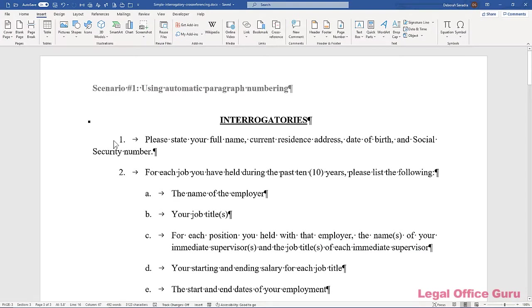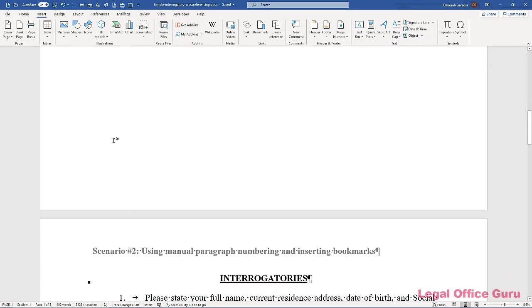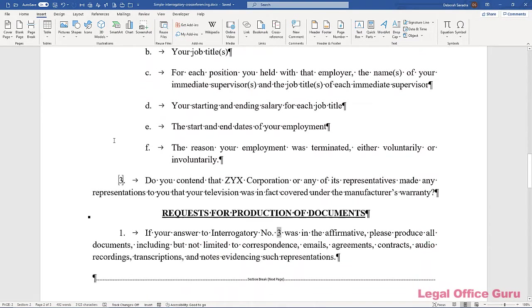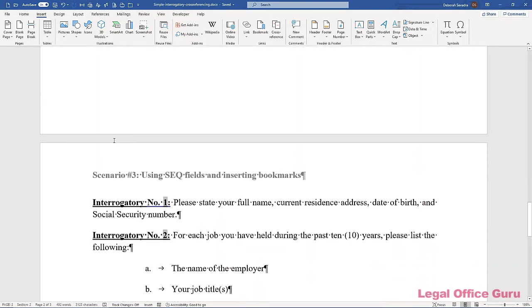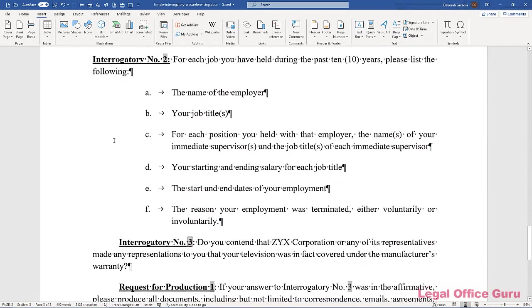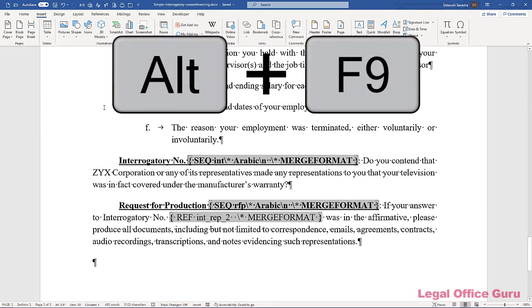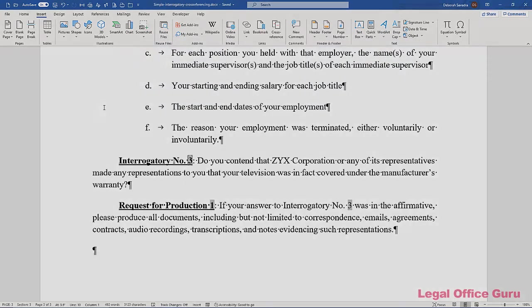If you'd like to download a copy of the demonstration document I've used in this video so you can see these techniques for yourself, click the download link in the upper right-hand corner of the screen now or, if you're viewing this on my website, scroll down to the bottom of the post and click the download button there. Happy cross-referencing!